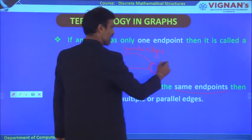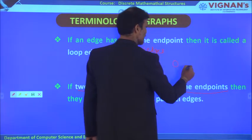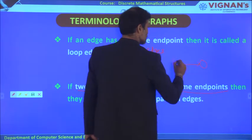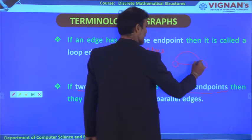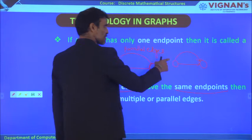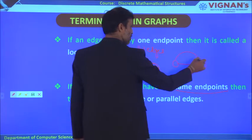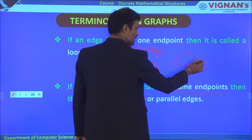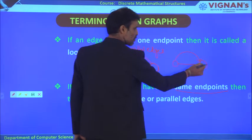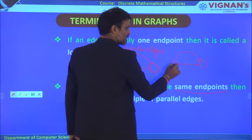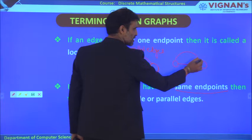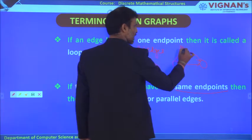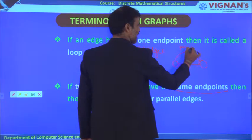In an undirected graph, for parallel edges, the endpoint may be either vertex since you can travel in either direction. In a directed graph, if both edges point toward the same vertex — meaning both edges have the same endpoint — then they are called parallel edges.